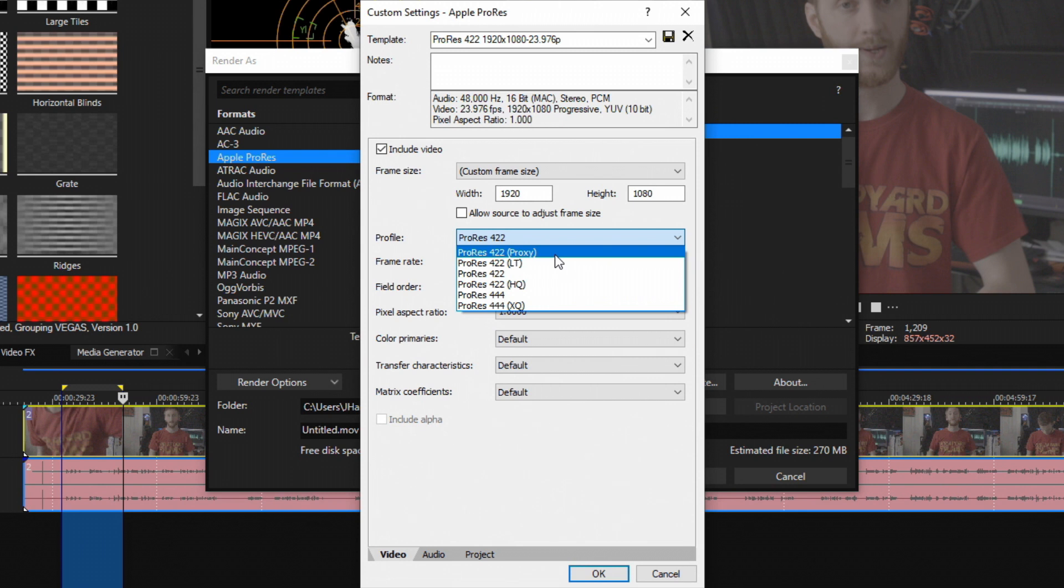So here's what I do. If I'm ever rendering something out just as a test and not a final product, I'll most likely render it out in 422 Proxy.